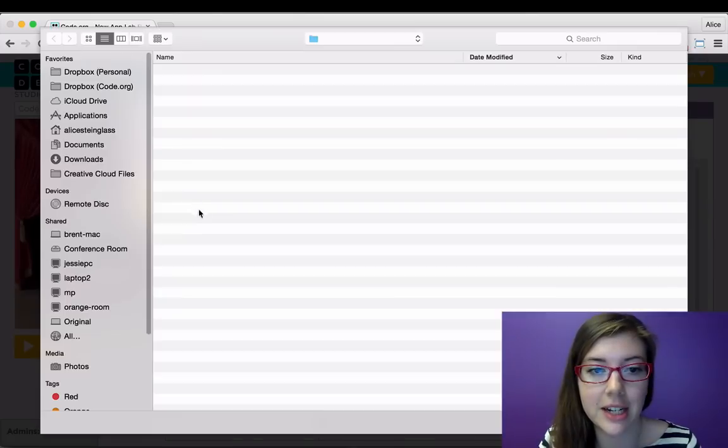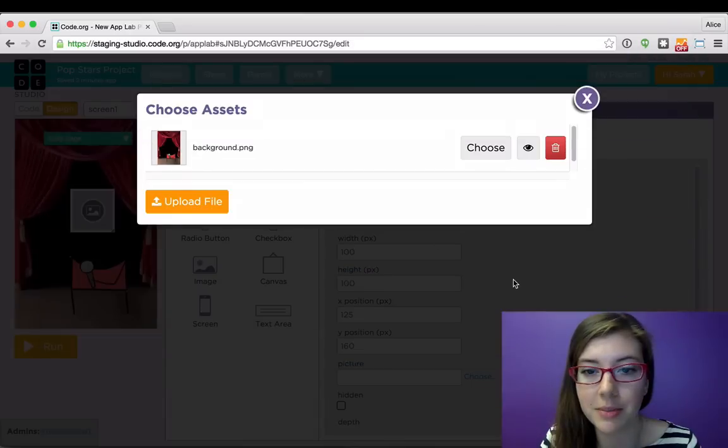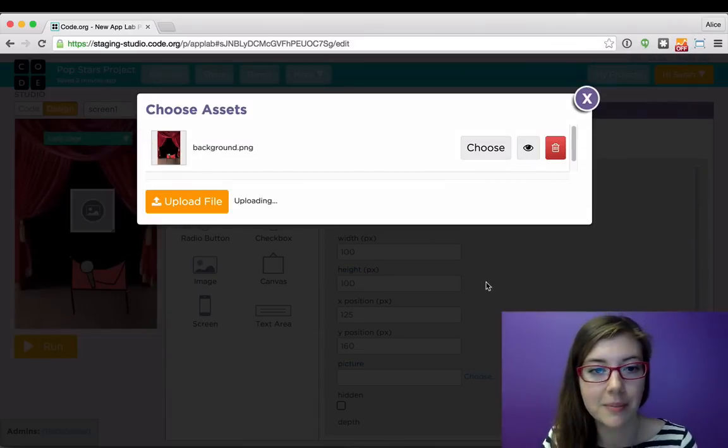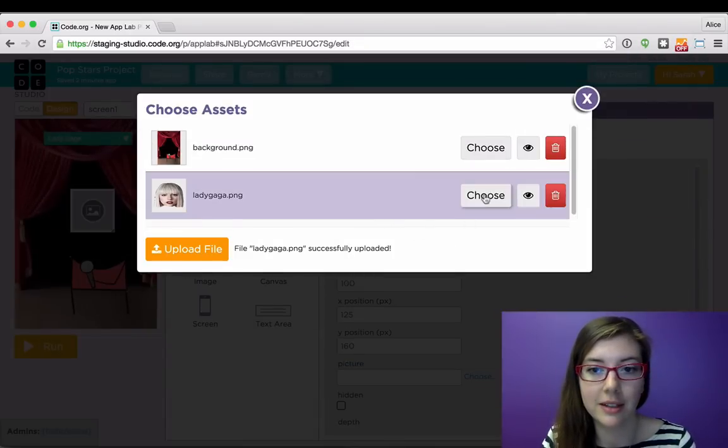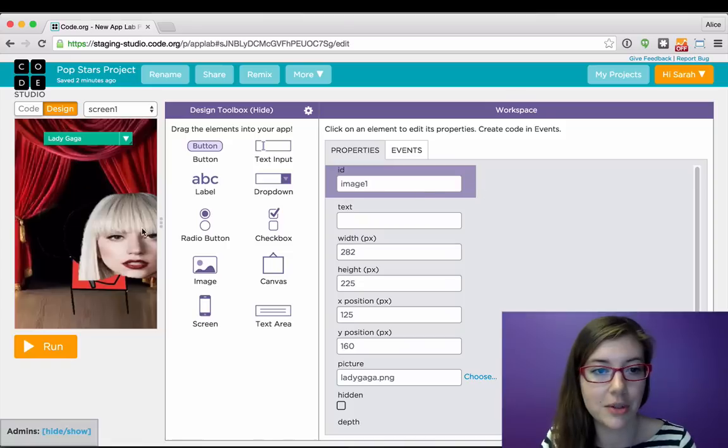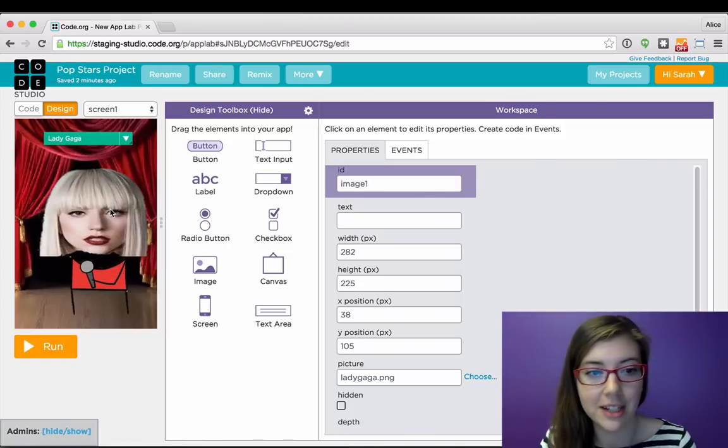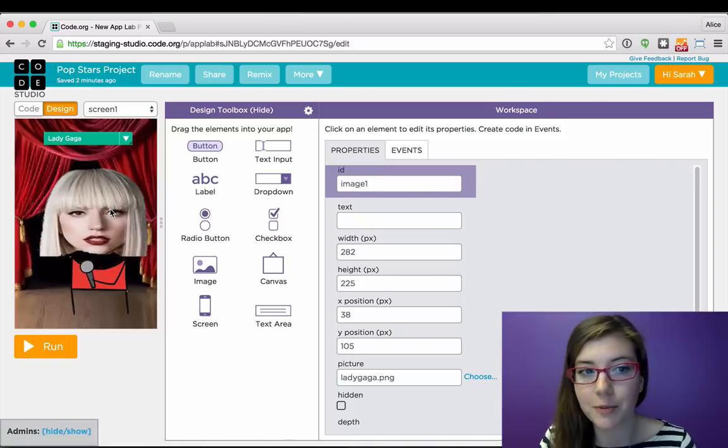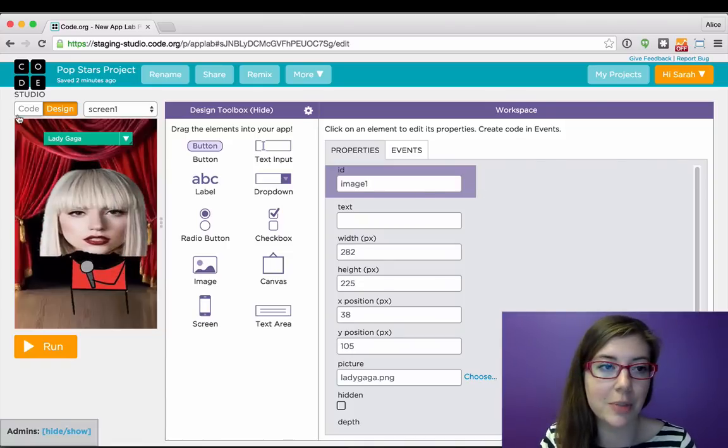So again, I can just easily upload some new images. So I'll start with Lady Gaga because that's what's chosen. And that's the basics of my app. So now I'm going to go over to code mode to power it.